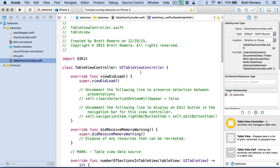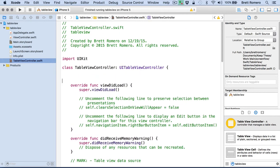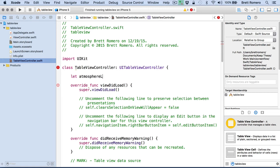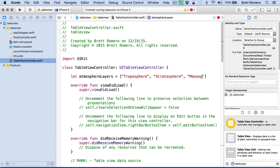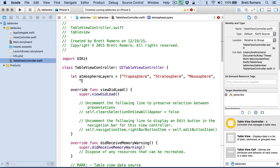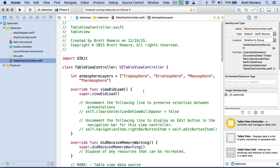So the first thing I want to do is create an array. We're going to do a let because this is not going to be modified for now. And we'll do atmosphere layers equals. And in here, I can go ahead and start listing off these layers. And I'm just going to go from the bottom to the top. So if we start at the ground level, we have the troposphere. And then we have the stratosphere. Then we have the mesosphere. And I'll do one more. We'll list the thermosphere. Hopefully all these are spelled correctly. Now we have data for our table view.